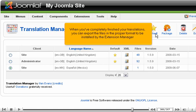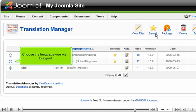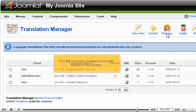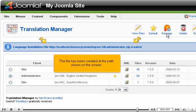When you've completely finished your translations, you can export the files in the proper format to be installed by the extension manager. Choose the language you wish to export. Click Package. The file has been created at the path shown on the screen.